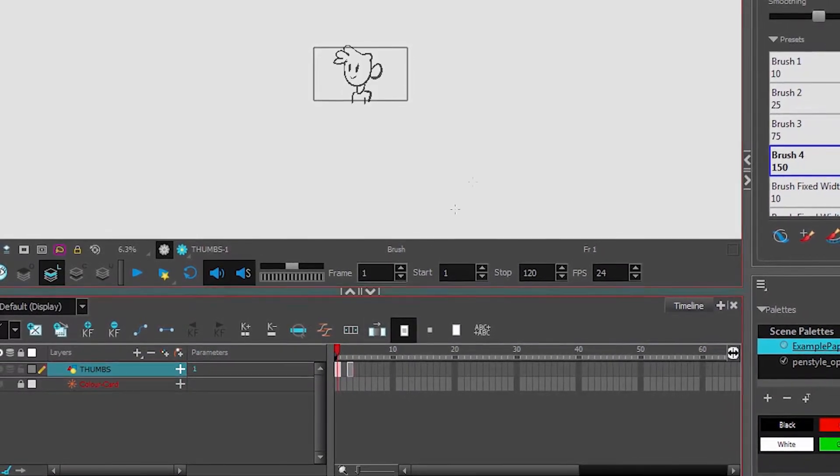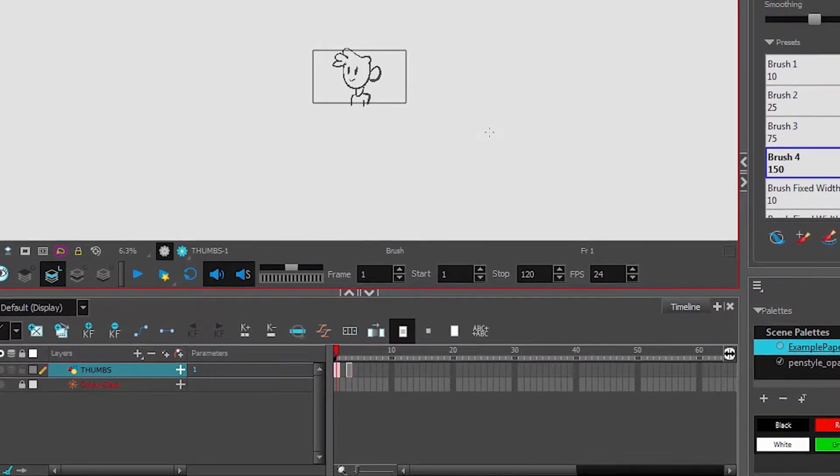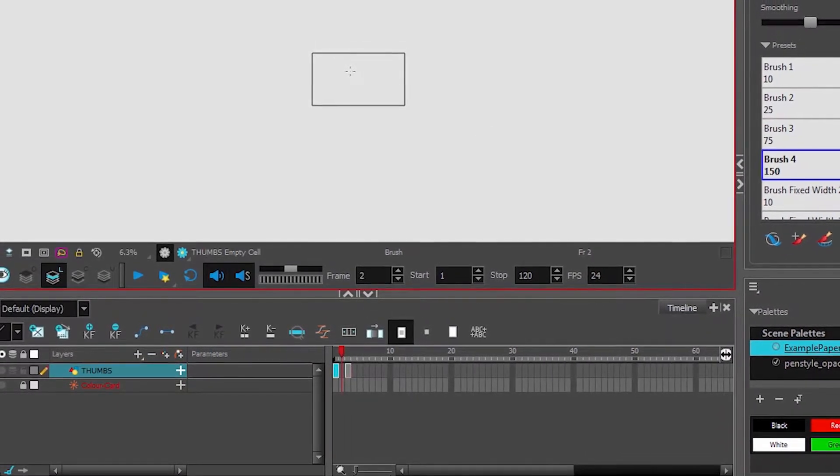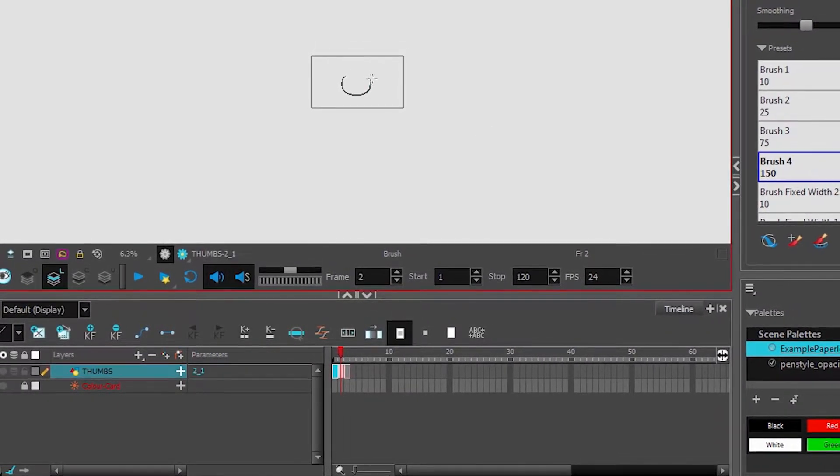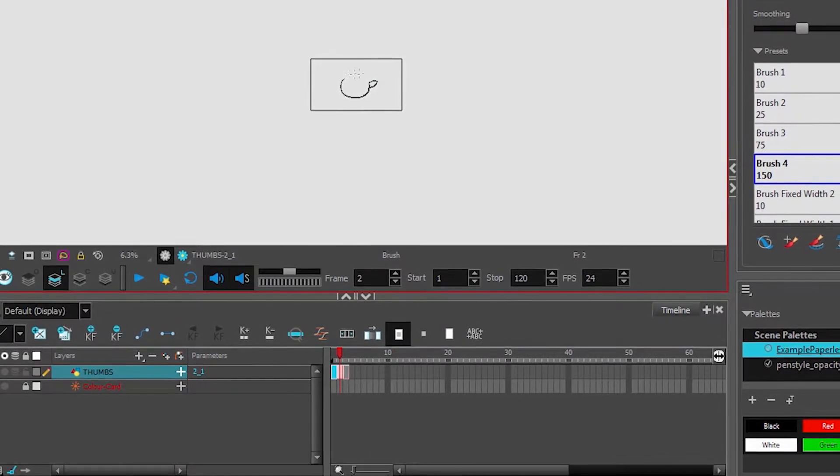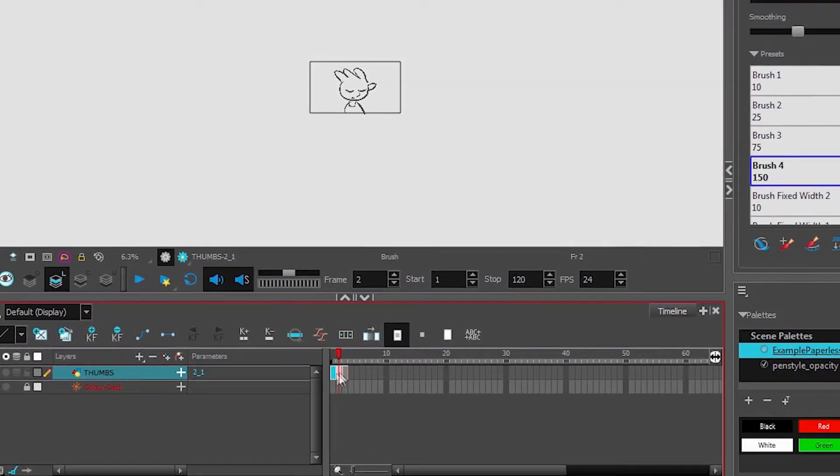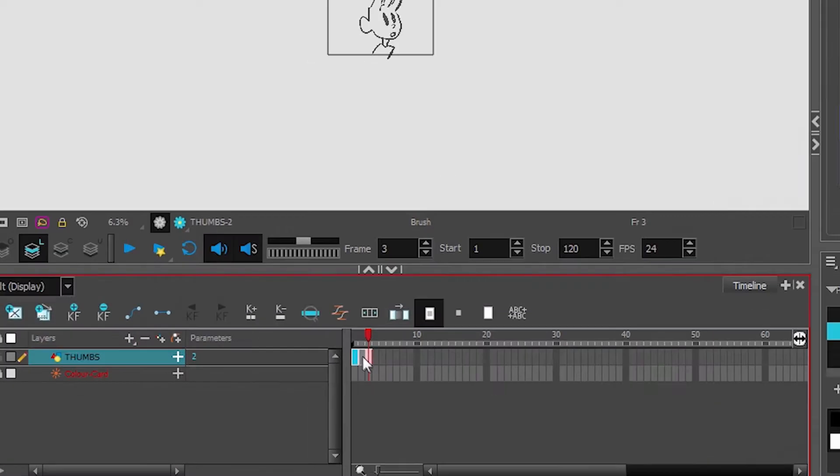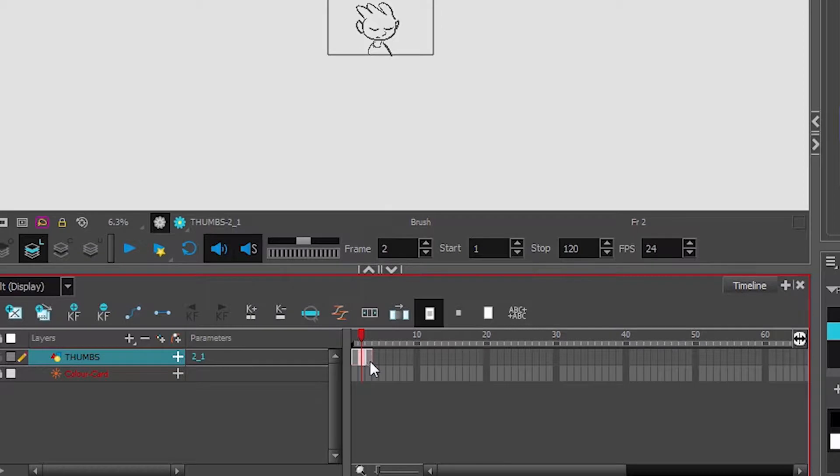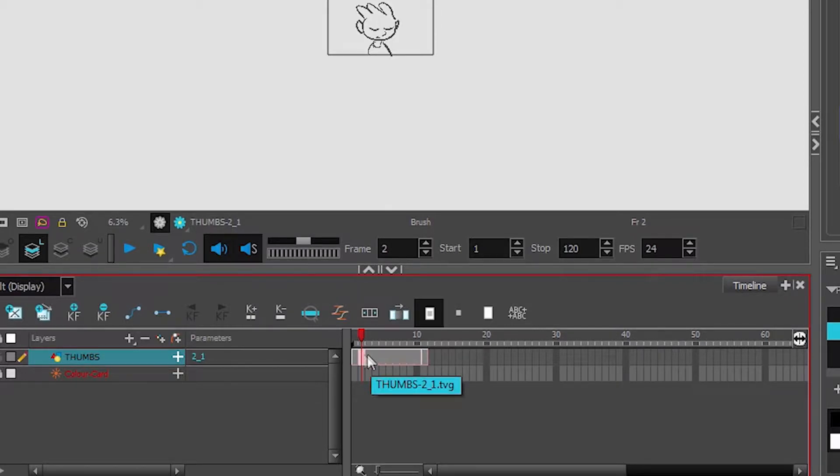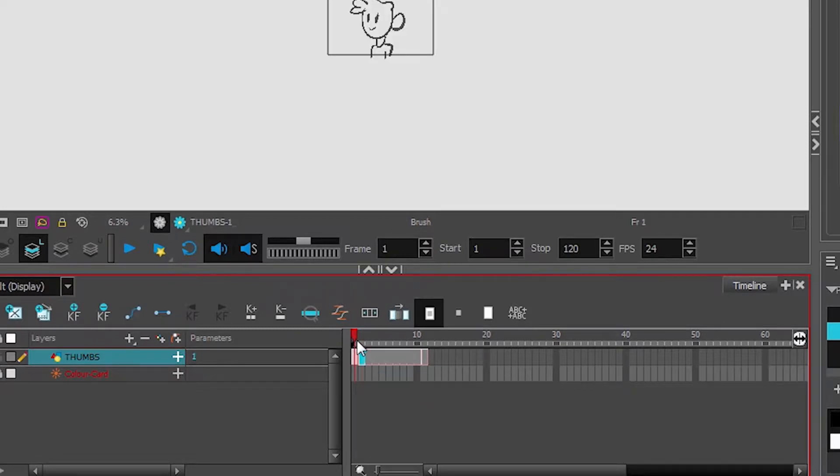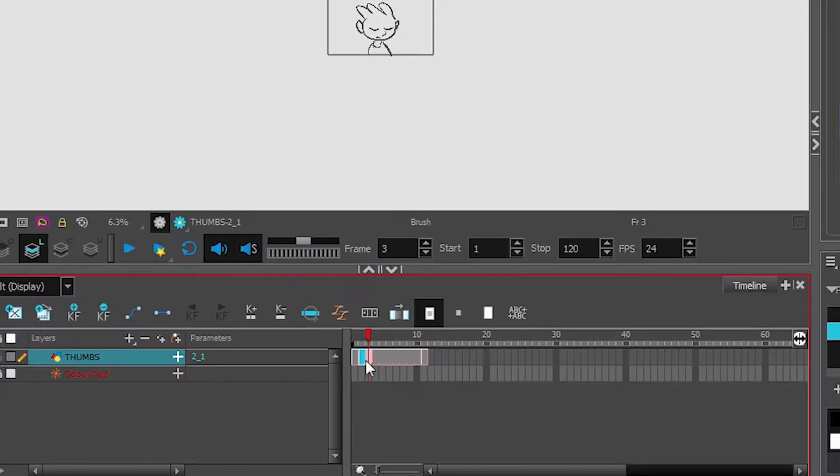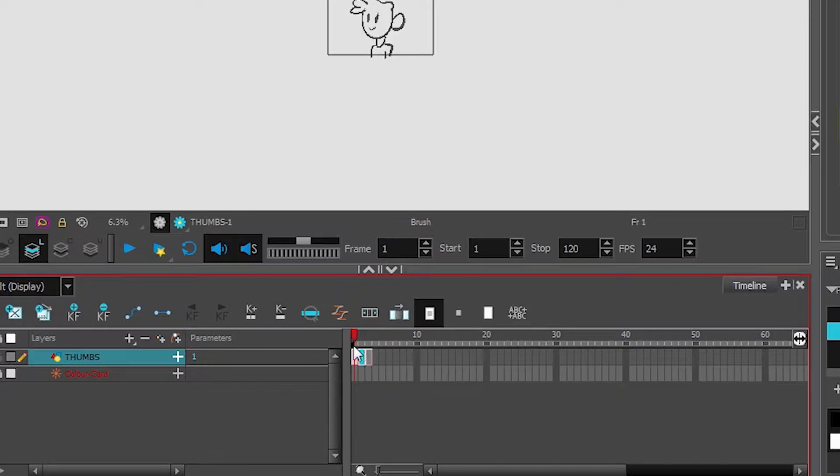Then I can add in my in-between drawing or my breakdown. Another way to change timing in ToonBoom is to use shift equals to add frames or plus on your numpad. That'll make our exposure for that drawing last longer. If I wanted to shorten it I could use just the minus button on my keyboard.